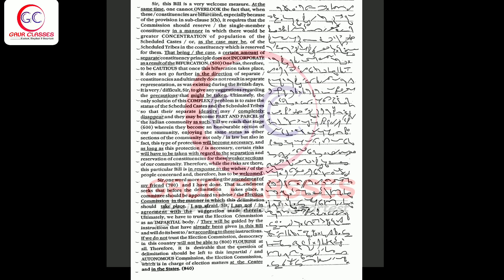It requires that the commission should reserve the single member constituency in a manner in which there would be greater concentration of population of the scheduled castes or, as the case may be, of the scheduled tribes in the constituency which is reserved for them.